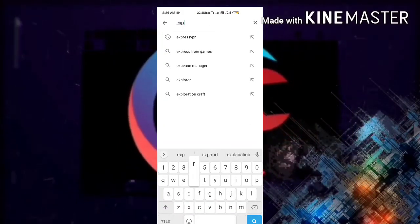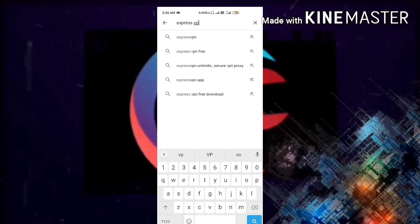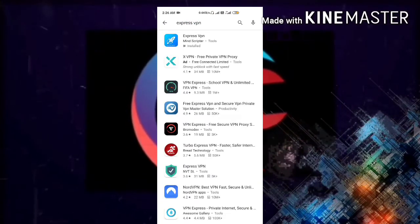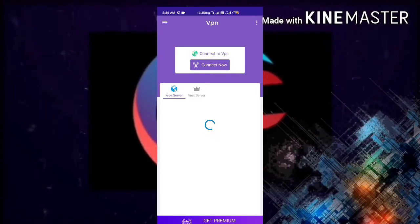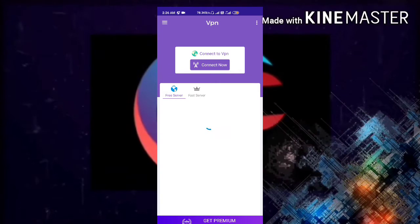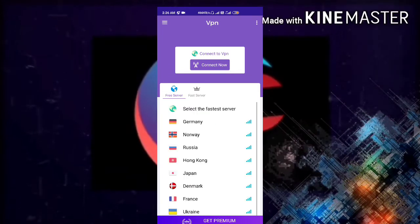Open your Play Store and type ExpressVPN. You'll see an app called ExpressVPN which needs to be installed. When you open the app, there will be a Connect Now option and free servers loading at the bottom.